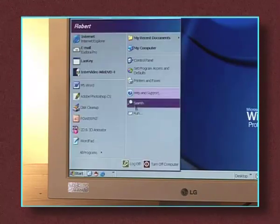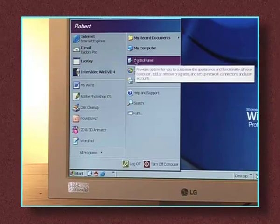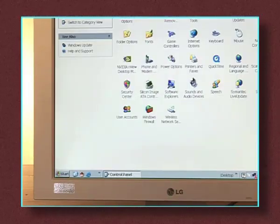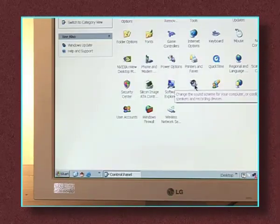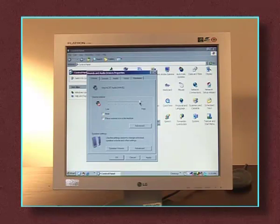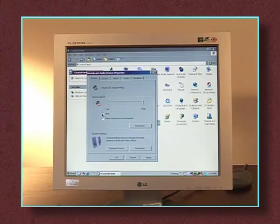This volume control can also be reached through control panel. Click start, control panel and then sounds and audio devices. Adjust the volume to maximum.